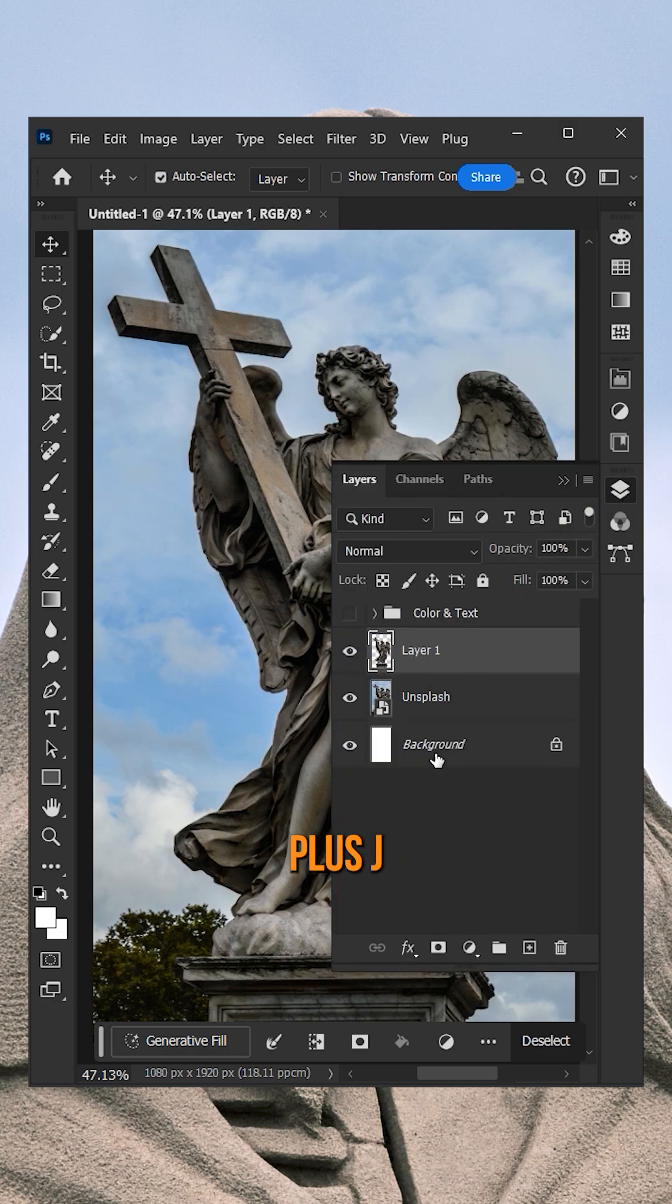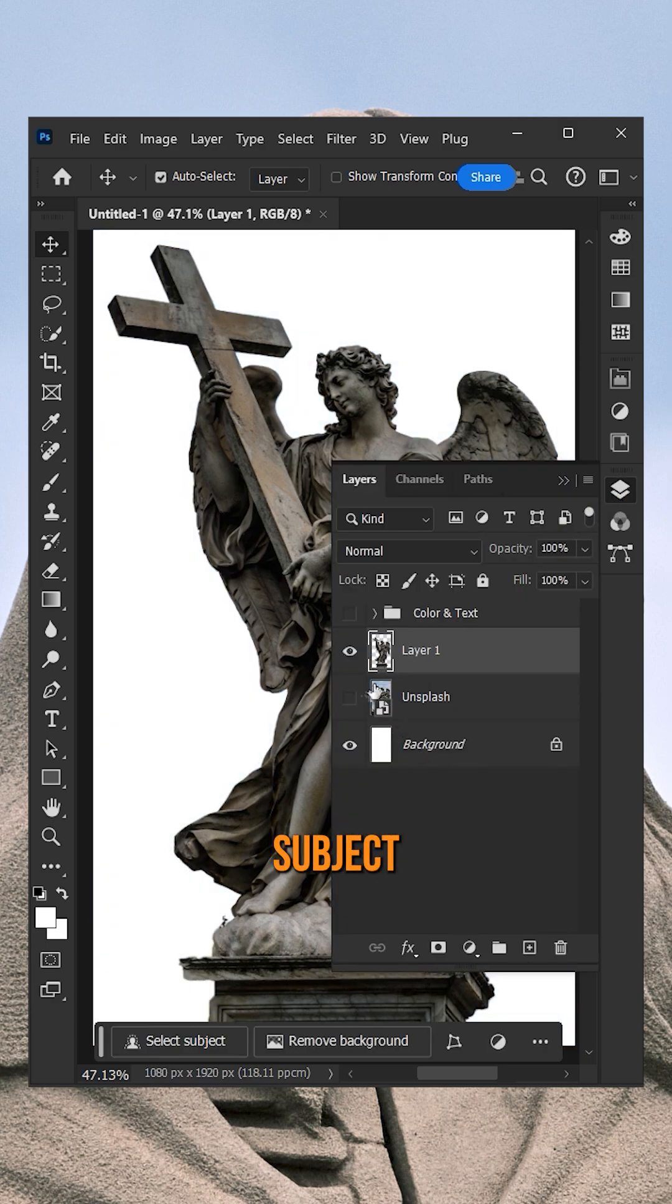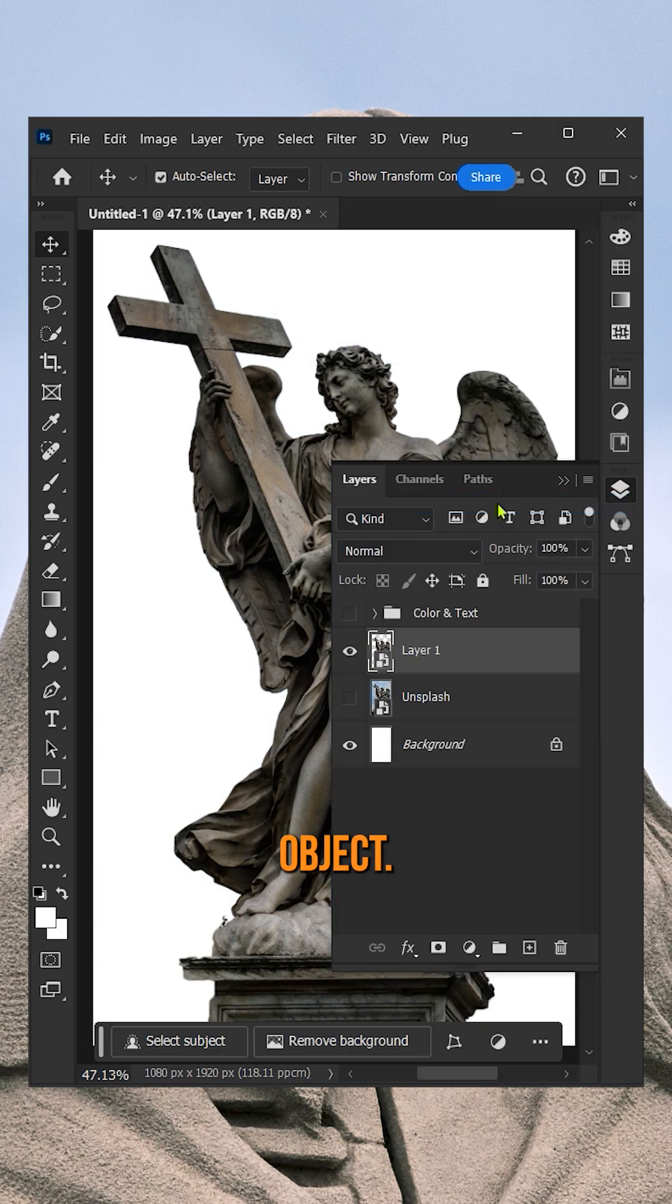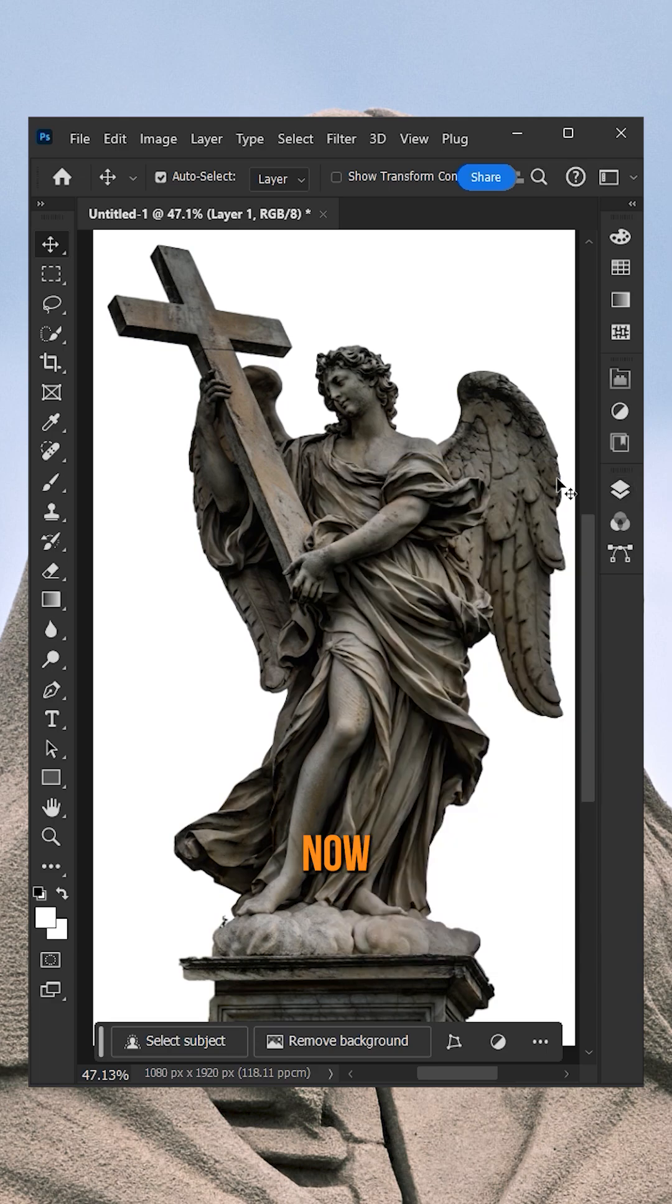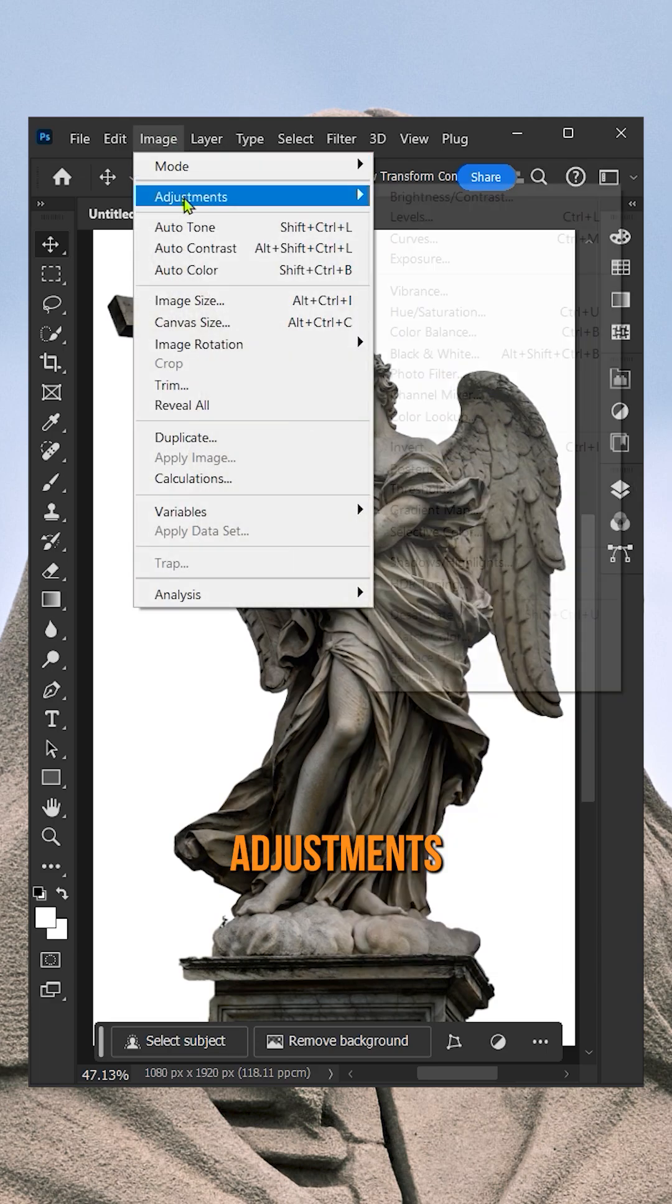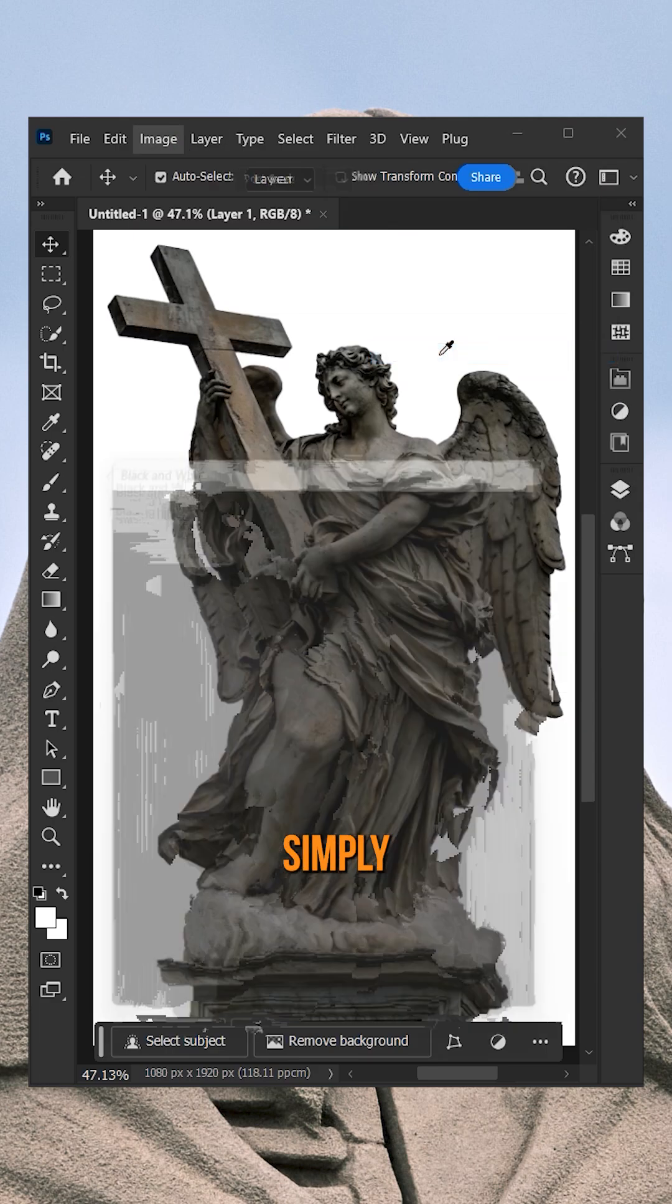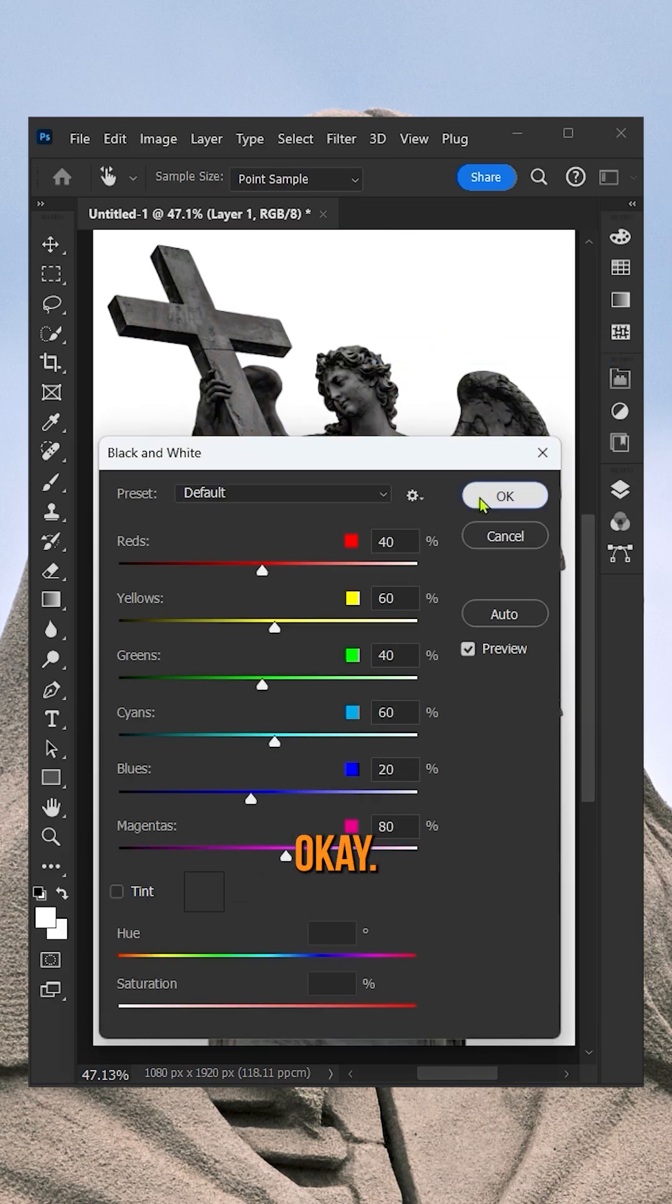Now press Ctrl plus J to isolate the subject and convert it to Smart Object. Now click on Image, Adjustments in black and white and simply click OK.